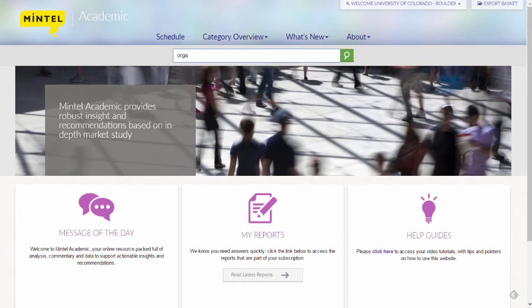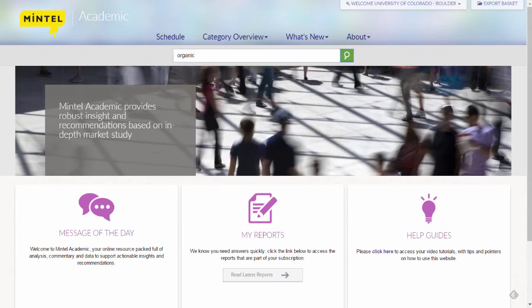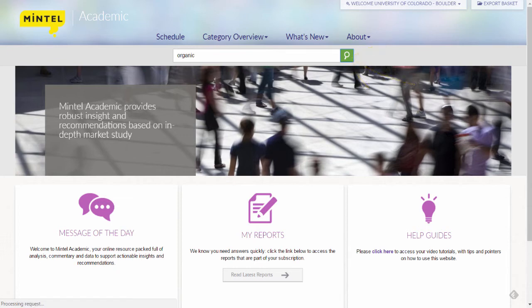As I type my keyword, you'll notice that MinTel Academic provides a list of suggested reports. Since I'm looking for a comprehensive list of reports rather than one specific report, I'm going to click the magnifying glass to populate a list of search results.